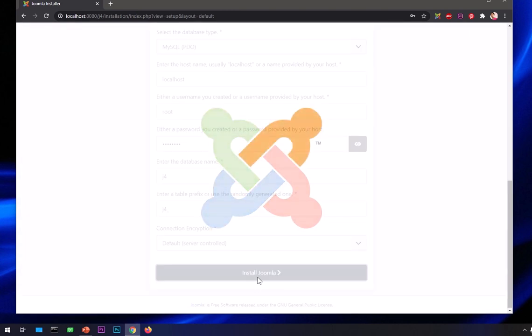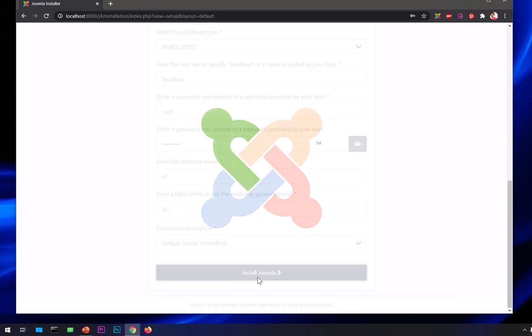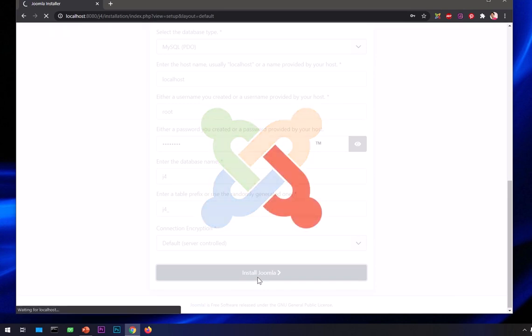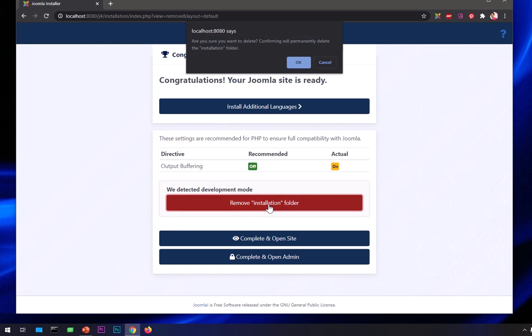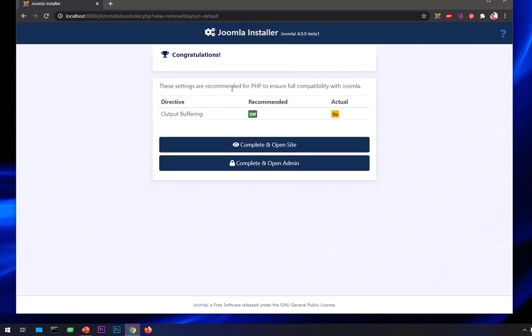You can see this is a completely new user interface for Joomla installation with Joomla 4. Here we are, it's installed now. As soon as you land on this page, the very first thing you have to do is remove this installation folder for security. Go ahead and click on it, then say okay.